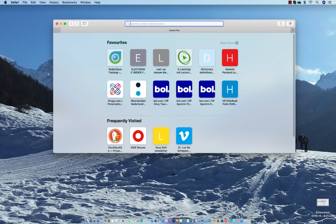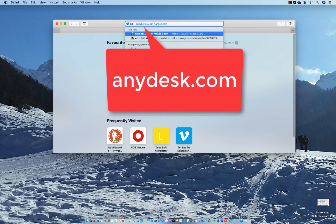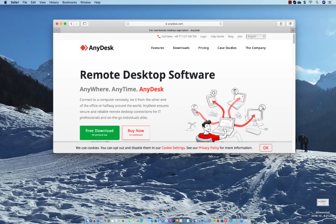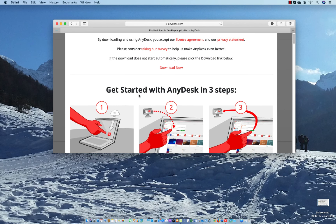You open the Finder and at the top you type AnyDesk, anydesk.com. Press Enter and you click here on free download, and the download starts. It is only a small file.